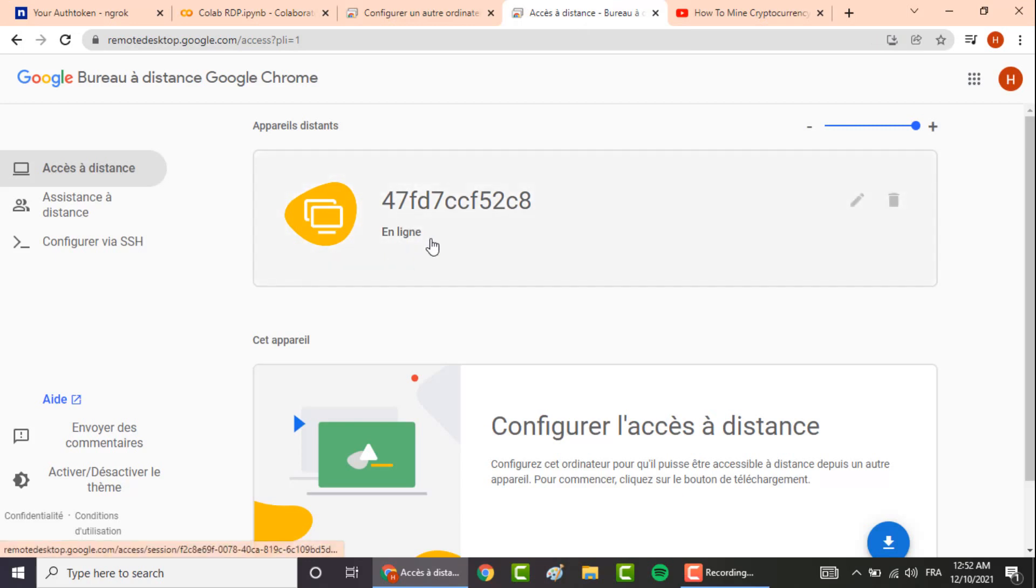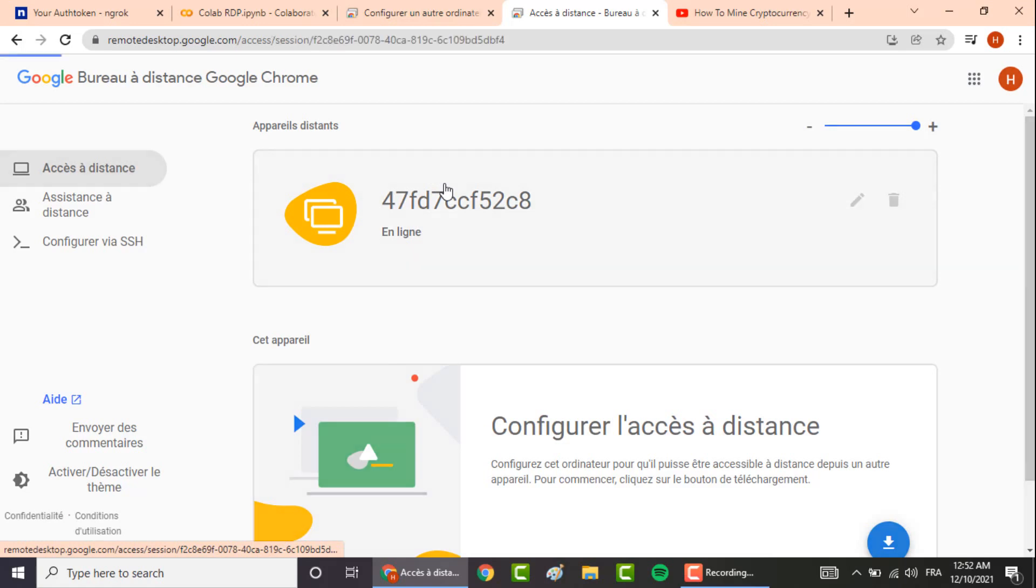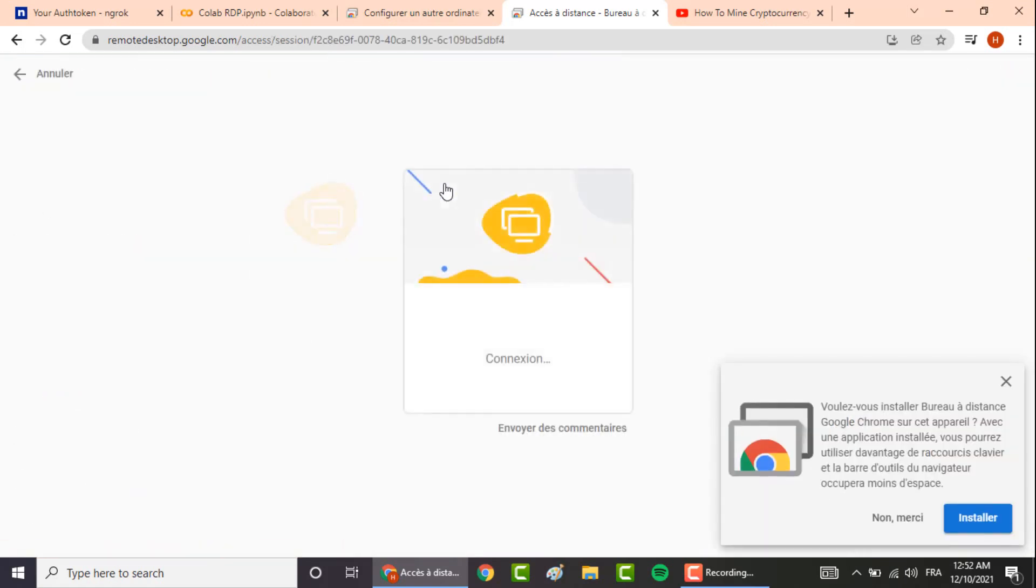As you can see, here is the existing computer. Double click on it. It will start logging in.